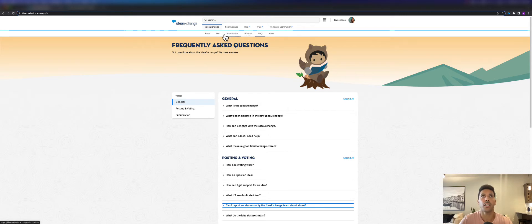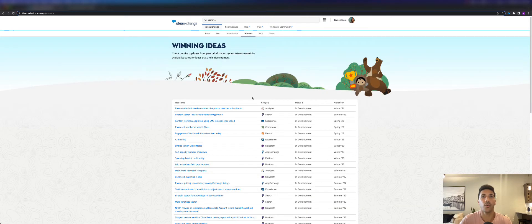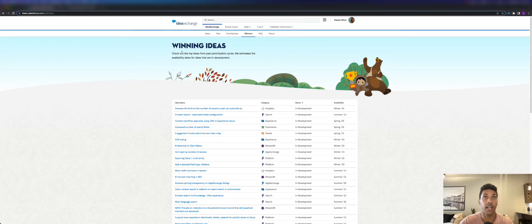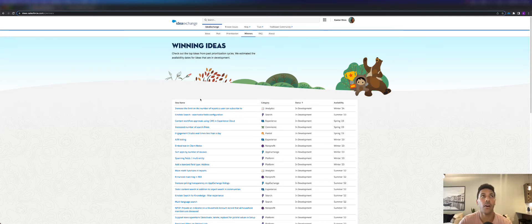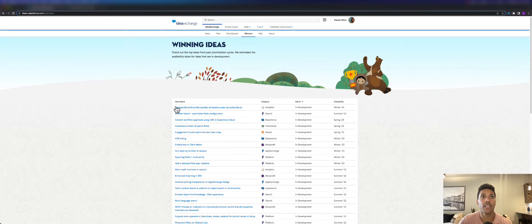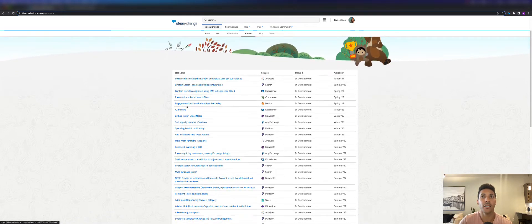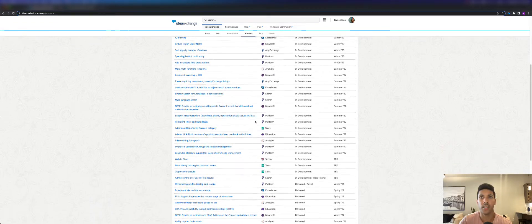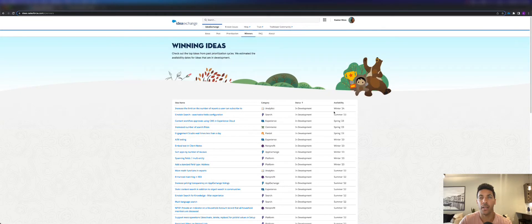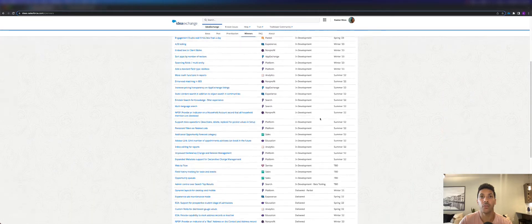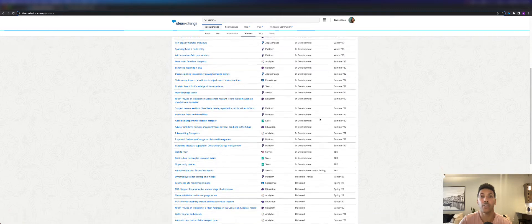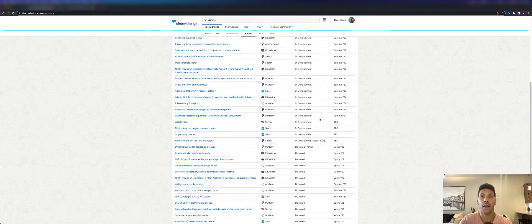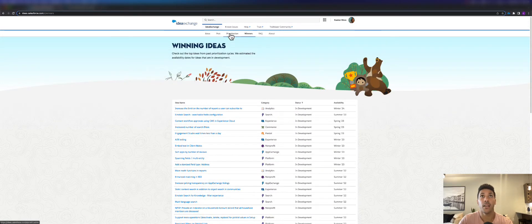I'm gonna go to this other tab here to go to Winners. We can look at the winning ideas. Right now we see the ideas that the community has basically put out onto the Idea Exchange and we can see what won. As of the time of this recording, we can see this list of ideas that have won and are going to be in development, so these are going to come out during release cycles.